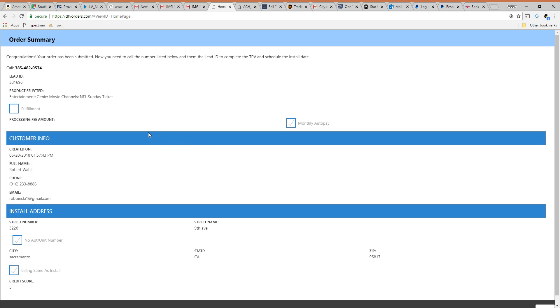So once you've completed that you're going to get to this screen. It's now going to have you call this number here. That's where you're going to call in and you're going to give them your lead ID. That's essentially going to bring up all the information that you just gathered from the customer.